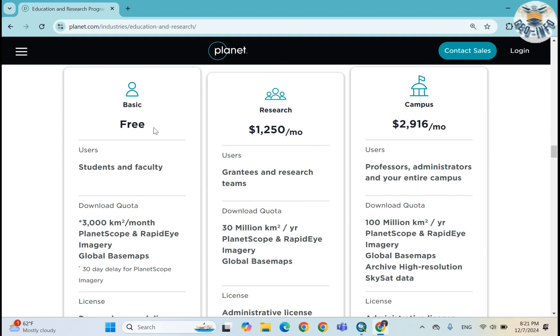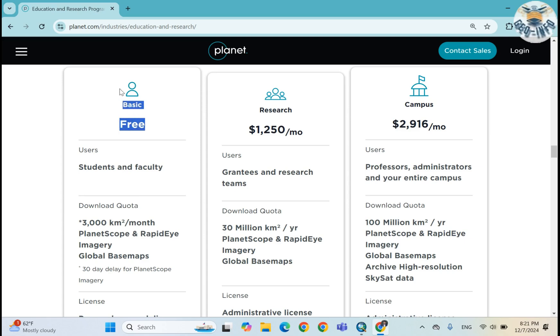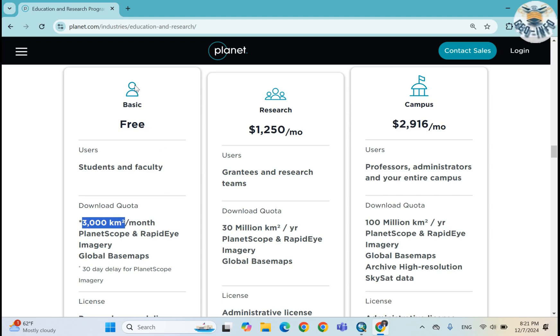So there is a quota for students because it is freely available to download high resolution satellite images. There is a limitation of area, like 3,000 square kilometers per month we can easily download for free.